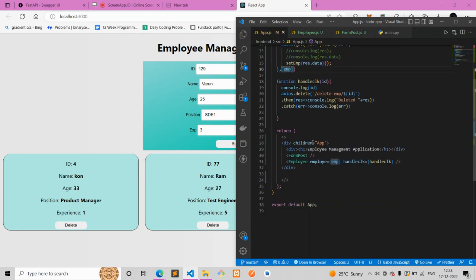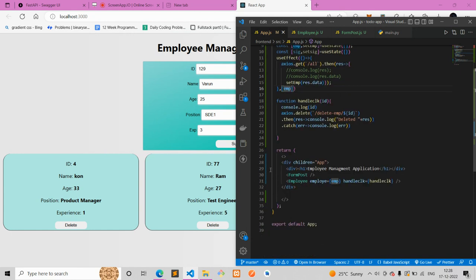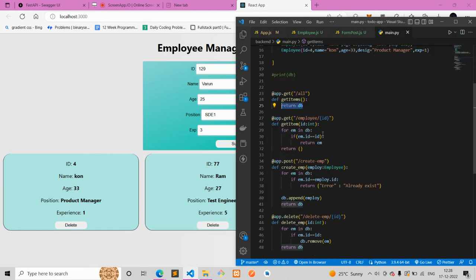That's all about the project. I've used React for the front end and FastAPI for the back end. Soon I'll be integrating this with a real database and also dockerizing it. I'll make a video whenever I do that. Thank you!